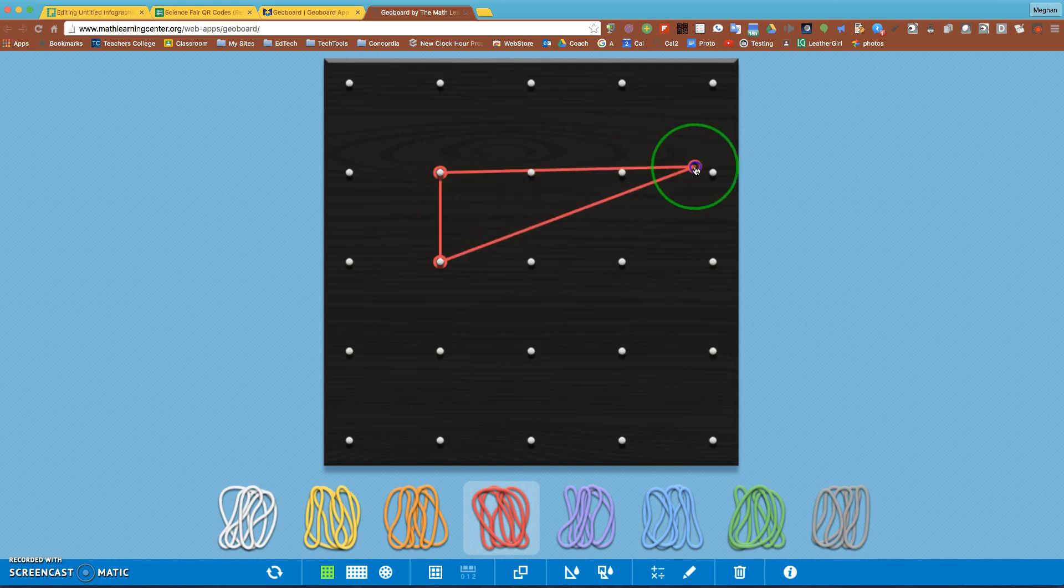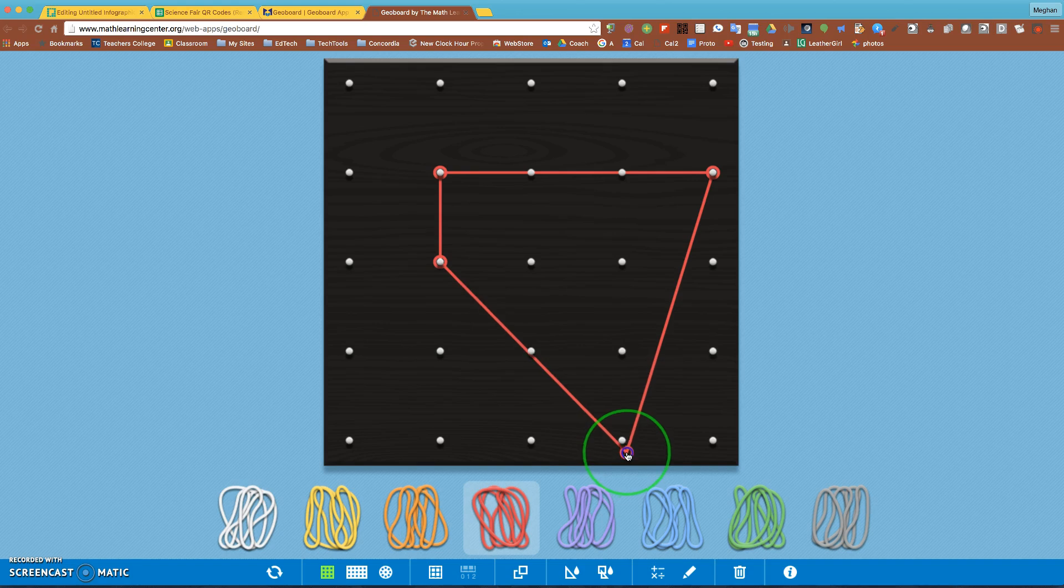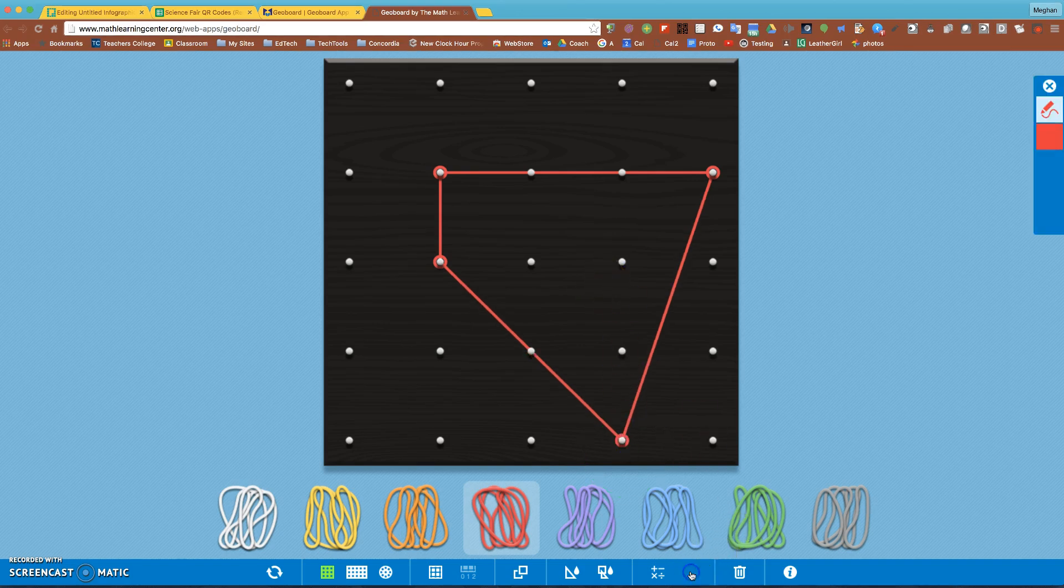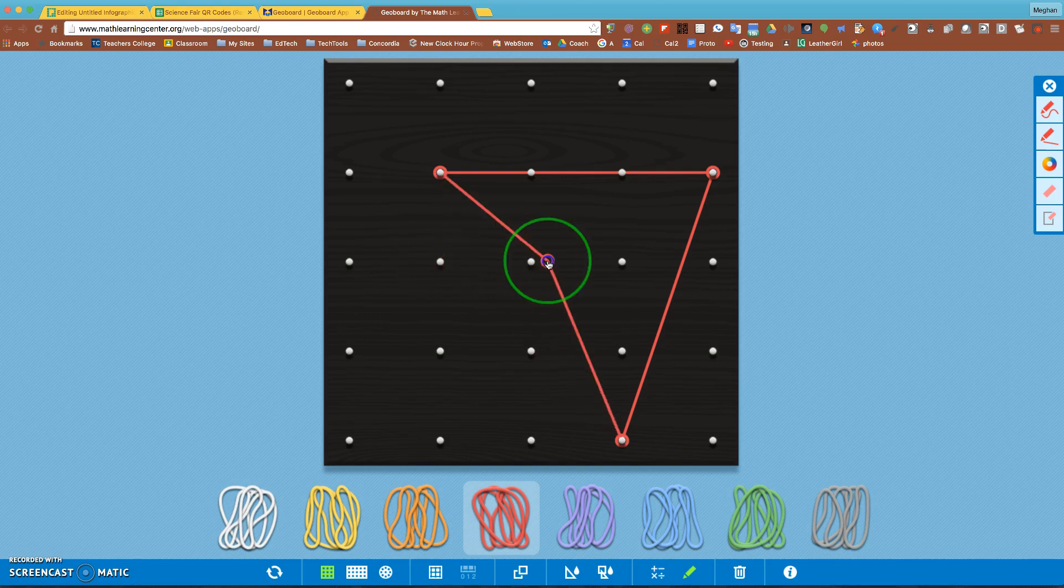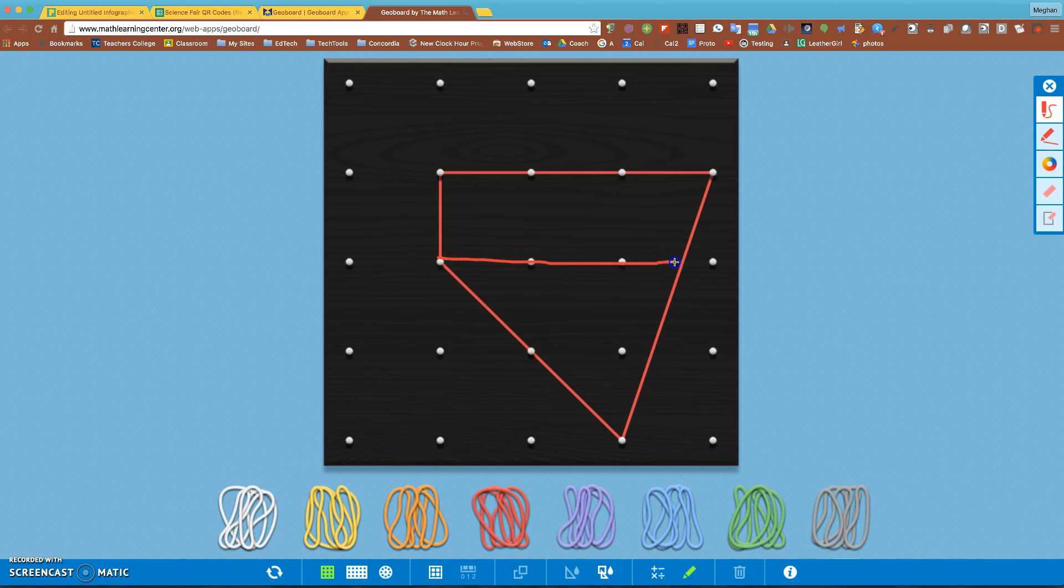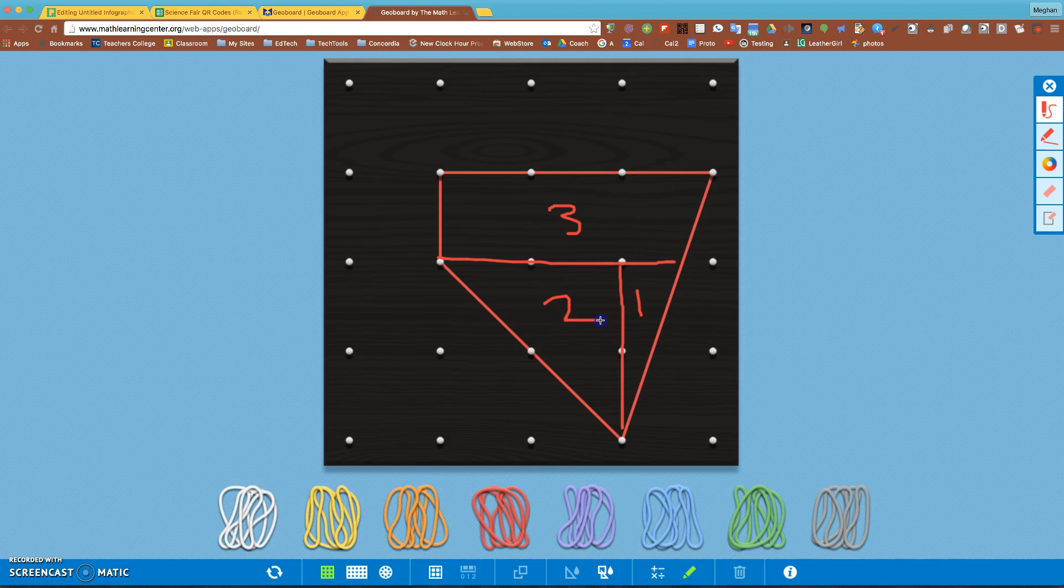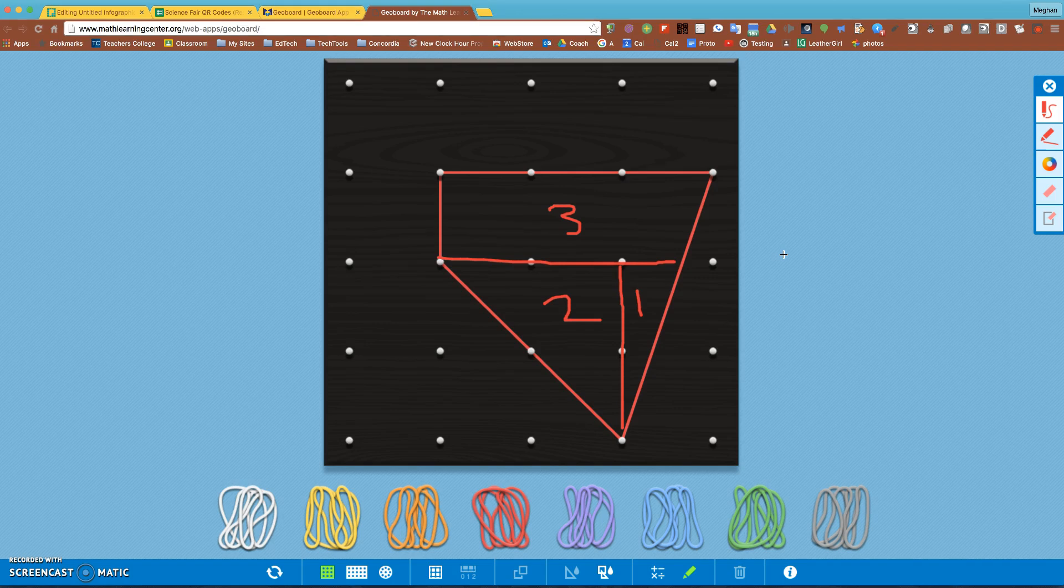Here a student could do their math work but then they could record a video to explain how they know. If I made a shape I could explain what the area was and I can even draw right on here. I could click on the pencil and I can explain how I know what the area is, that this area is three. If I draw a line here, I know this area is one and this area is two. They could explain how they know, they could explain their thinking.